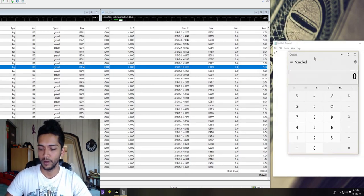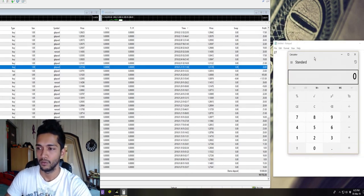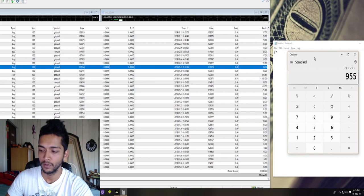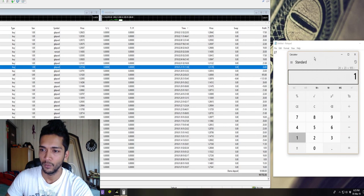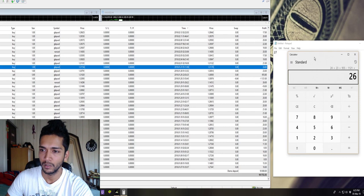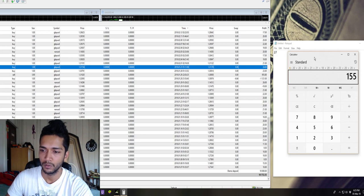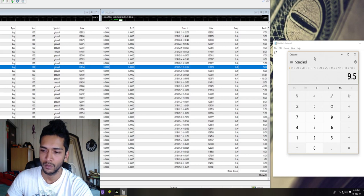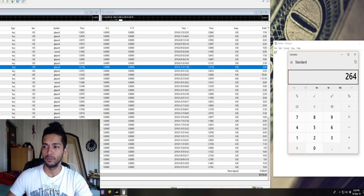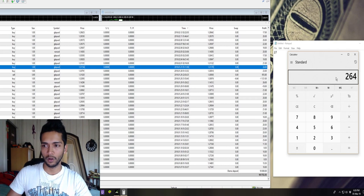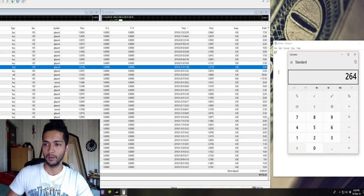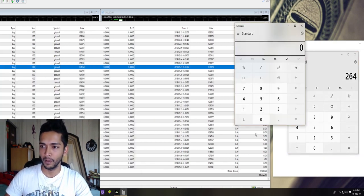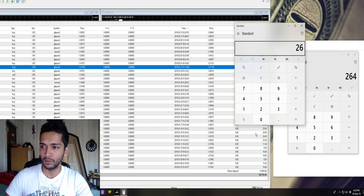So we have 24 plus 23 plus 955 minus 1121 plus 26 equals 264 dollars. If we want to calculate the percentage of that, we take 264 divided by 10,000 times 100.